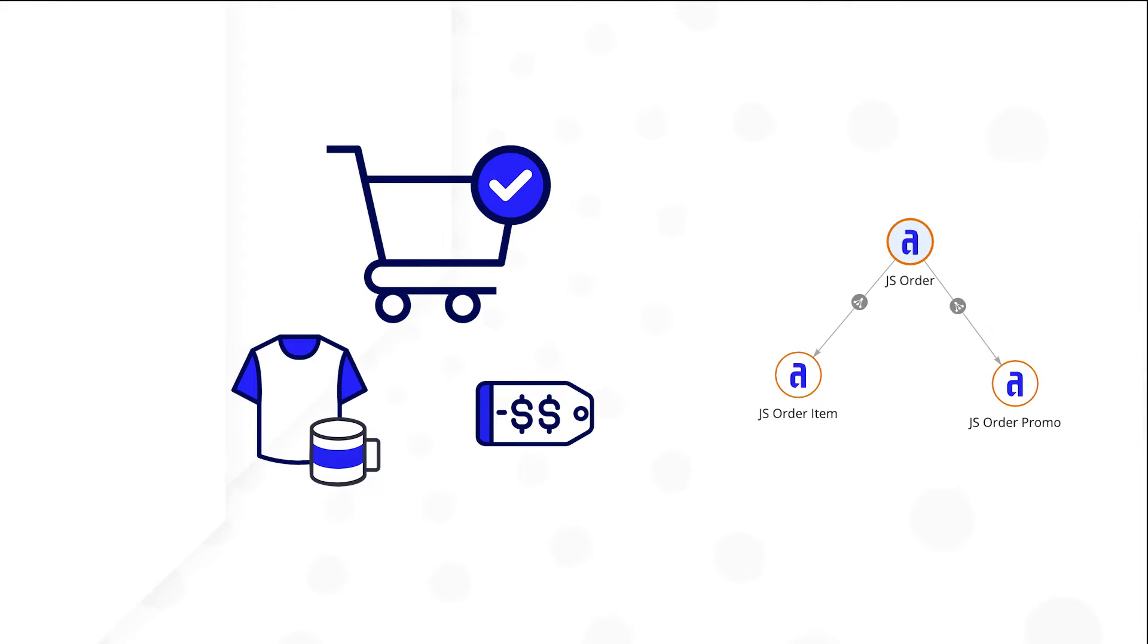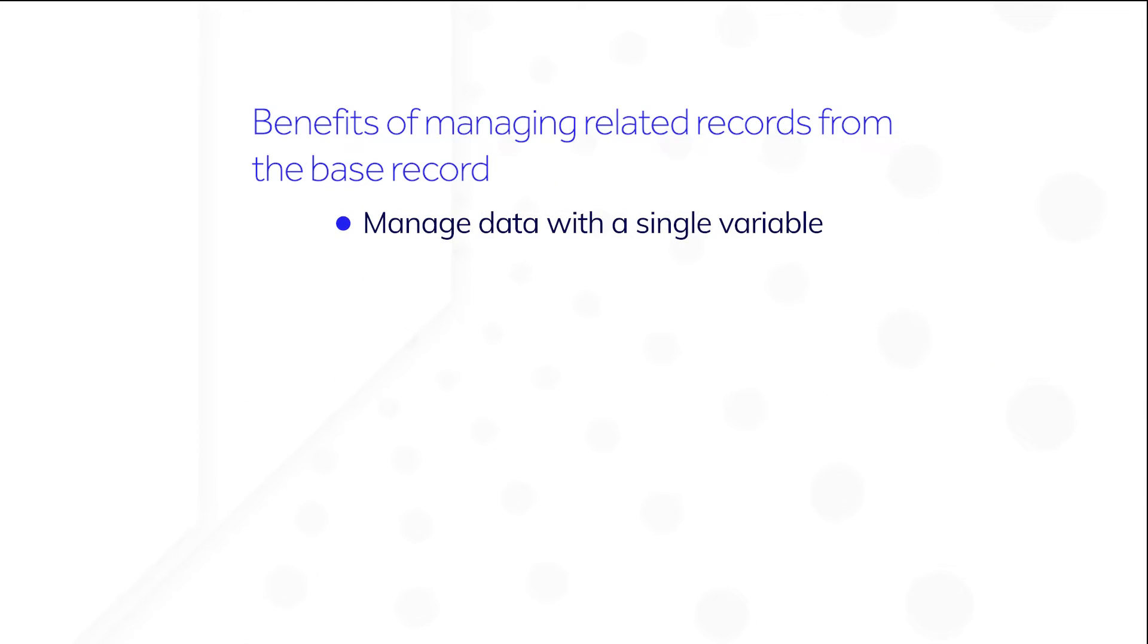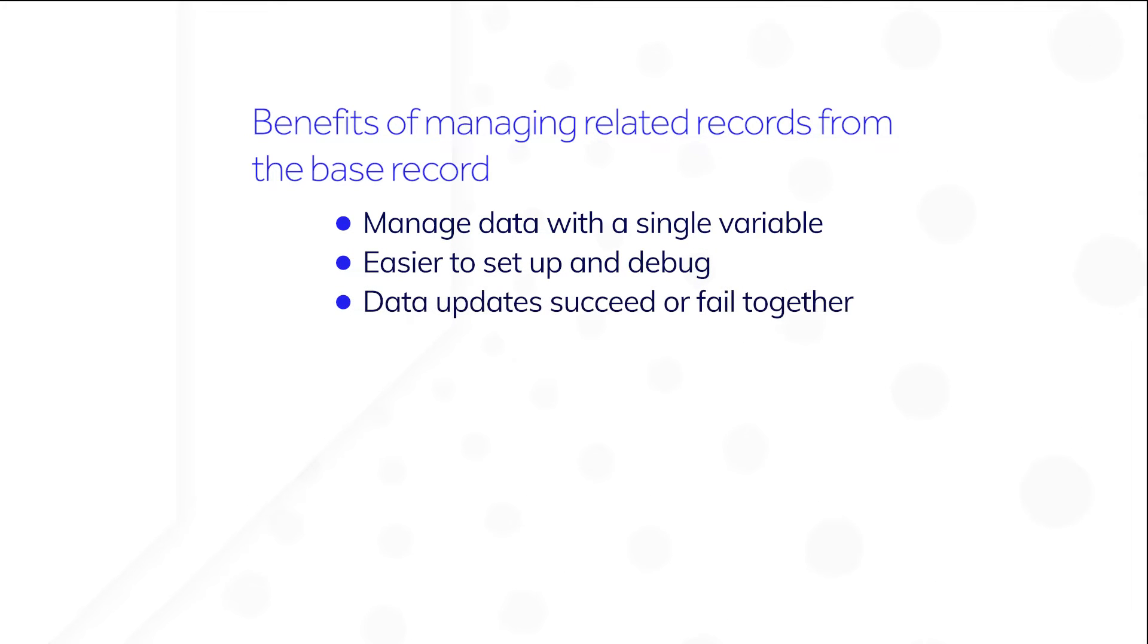By managing your related records via the relationship from the base record, you'll streamline your design. You'll be able to manage your data with a single variable, so it'll be easier to set up and debug. And this design ensures that related data updates succeed or fail together, so you won't have order items left behind from an order that was deleted.